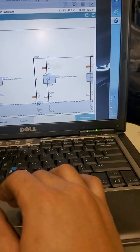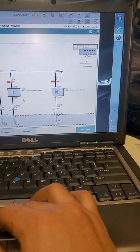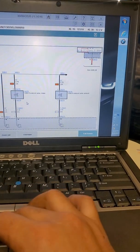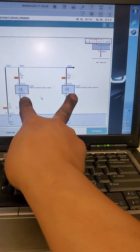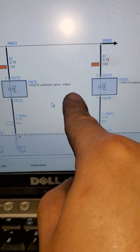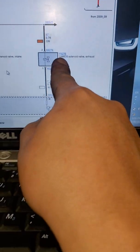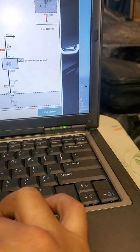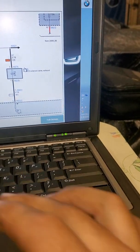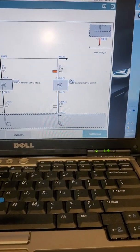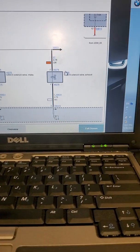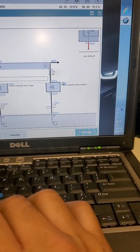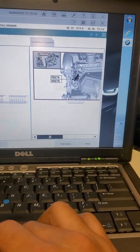Here we go. This is the two vanos solenoids. You have the intake side here and you have the exhaust side here. So here's the hyperlink and you just click on that and it should pop up the location of that solenoid.